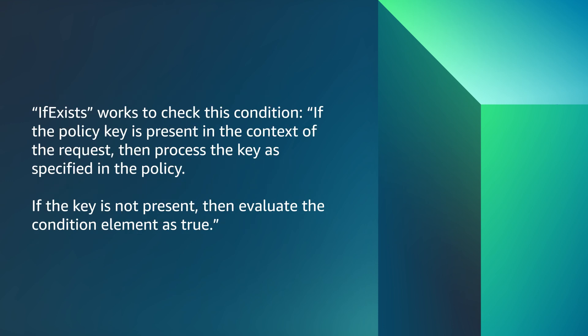IfExists works to check this condition: If the policy key is present in the context of the request, then process the key as specified in the policy. If the key is not present, then evaluate the condition element as true.